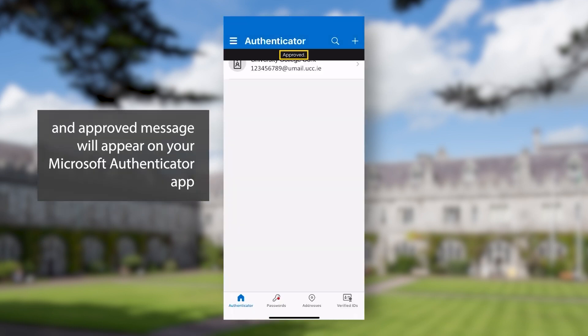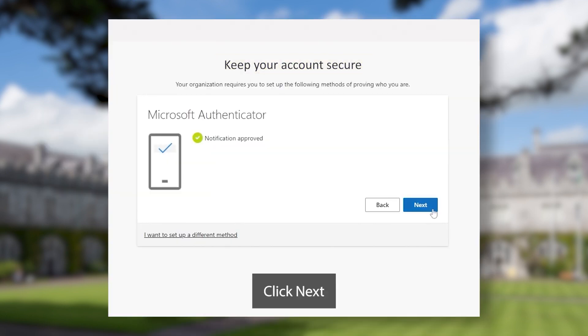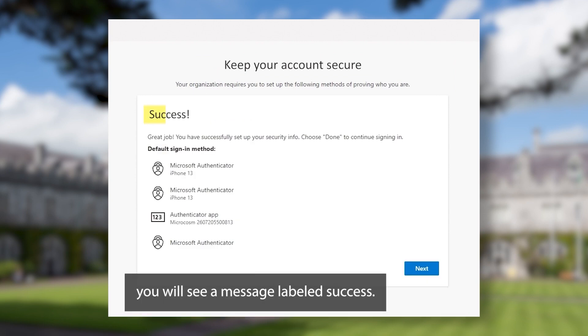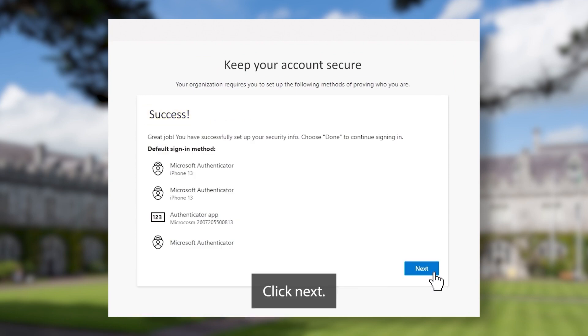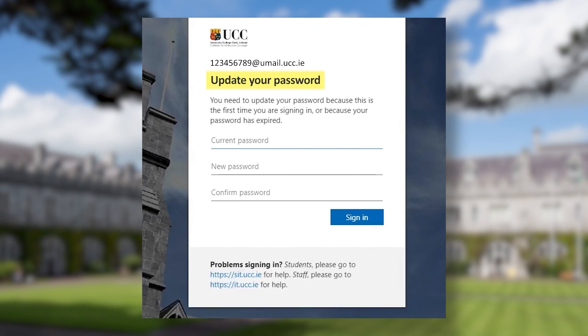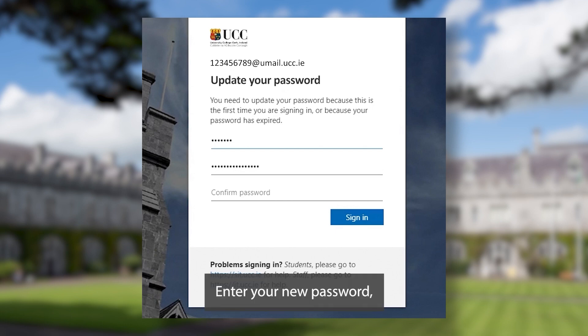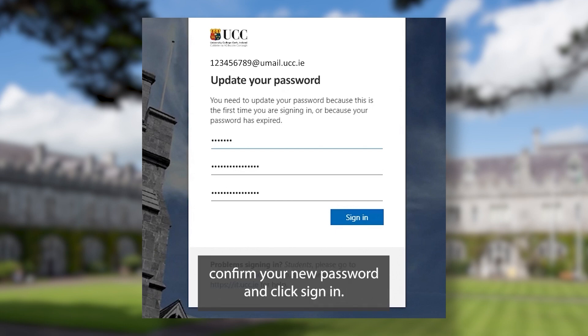An approved message will appear on your Microsoft Authenticator app. On the 'keep your account secure' screen click next. You will see a message labeled 'success'. Click next. From here you will be brought back to a UCC screen asking you to update your password. Enter the temporary UCC password sent to you in your registration email. Enter your new password, confirm your new password and click sign in.